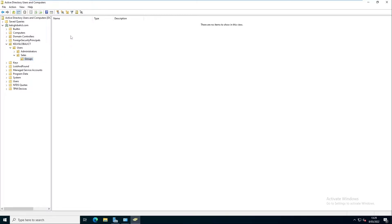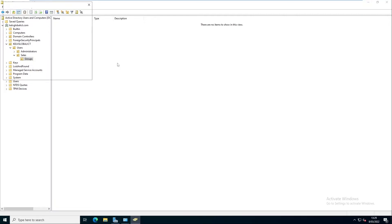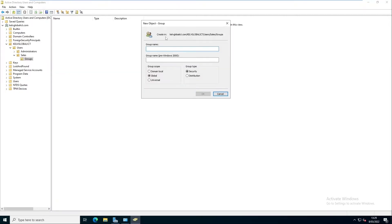In this Groups OU, we can create a group. If I go to New, you can see there's an option called Group. Clicking Group shows the different group types we can create. We have Group Scope options: Domain Local, Global, and Universal. Depending on which scope I select, I can also choose the group type: Security or Distribution.